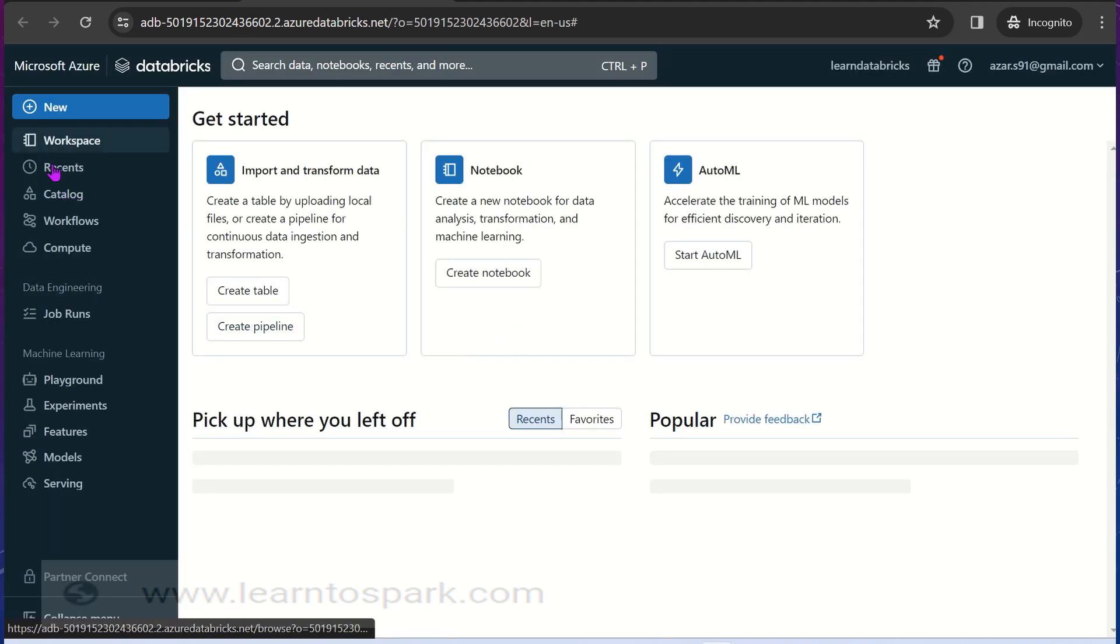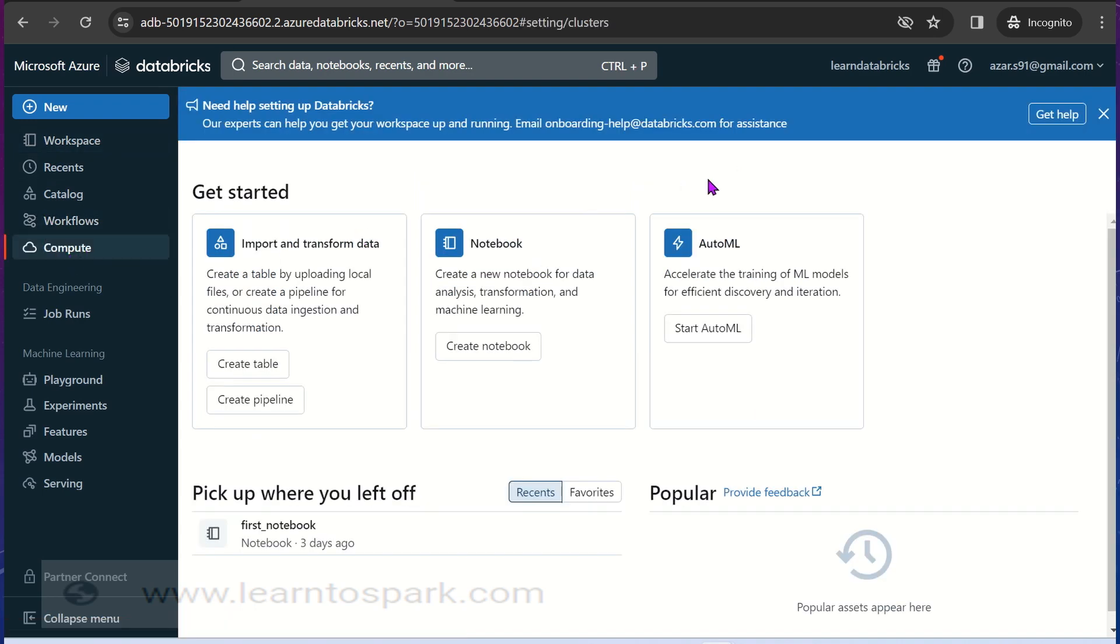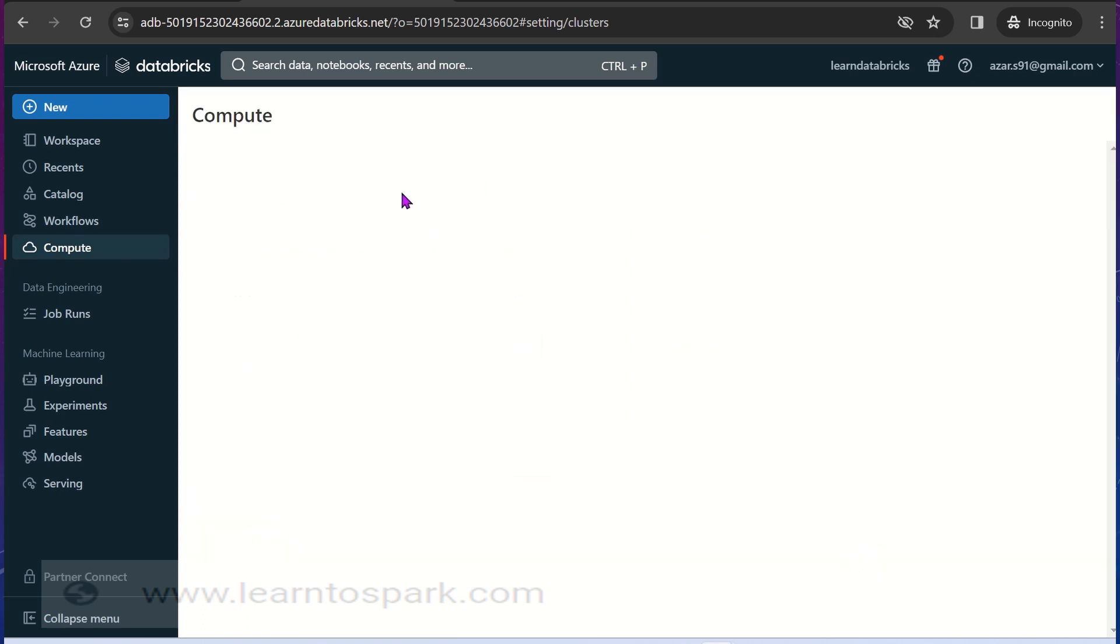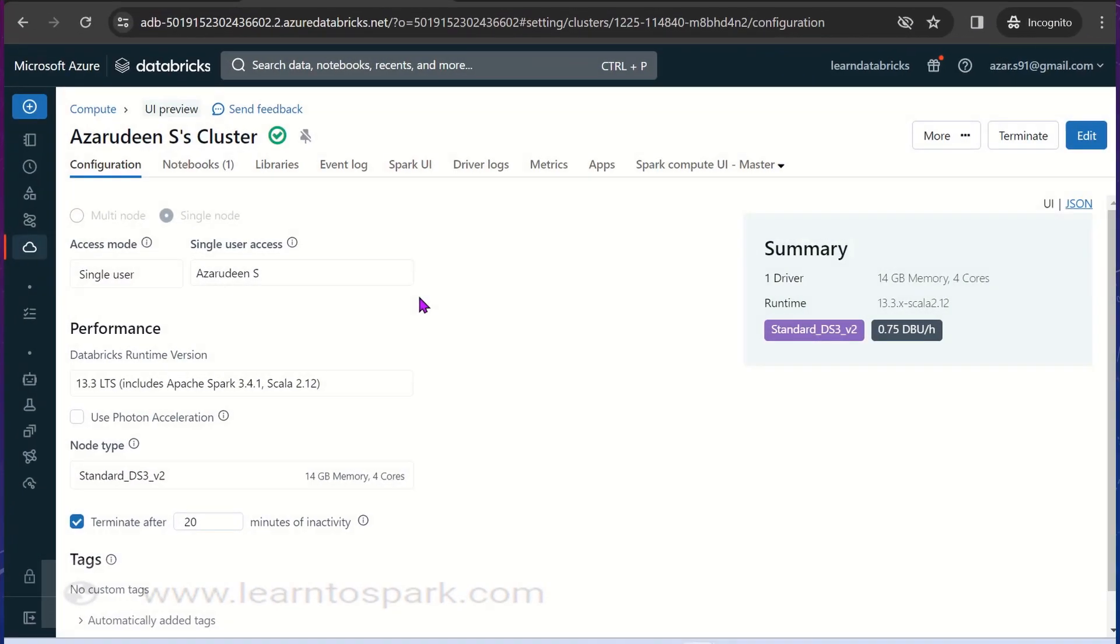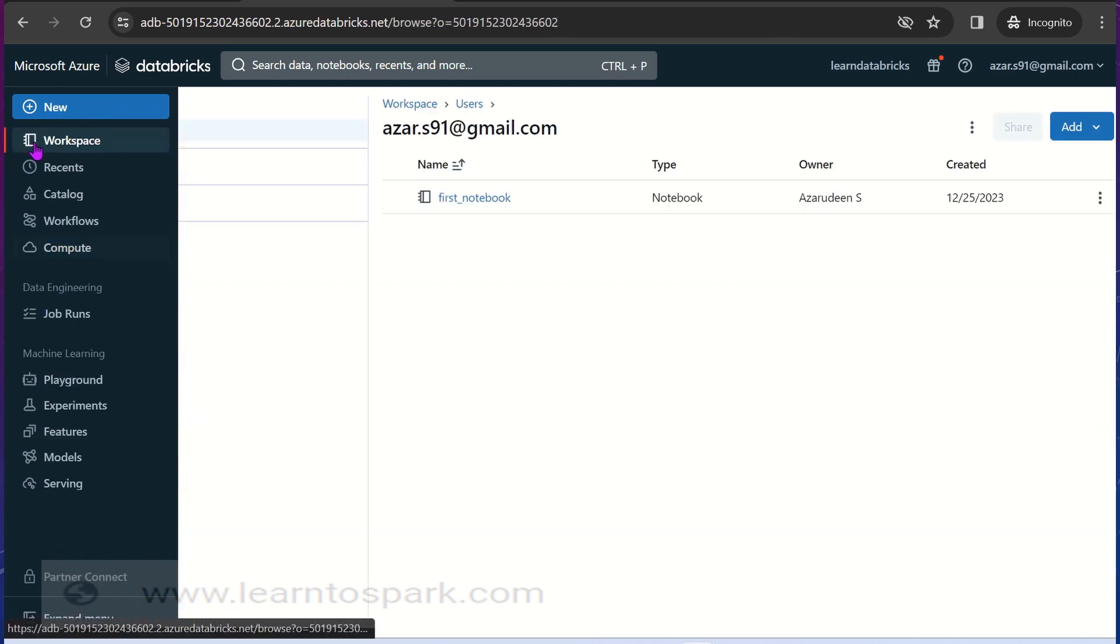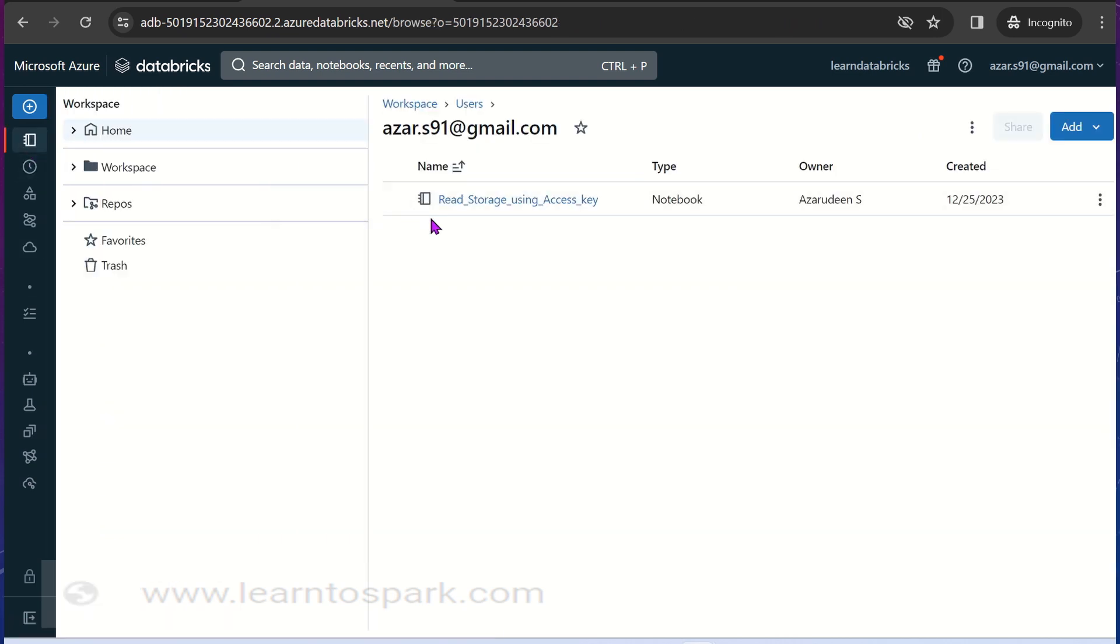I am launching the Azure Databricks here. Let me go ahead and start the cluster as well.